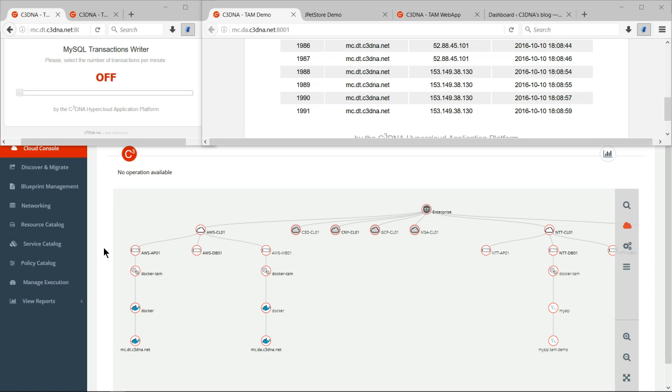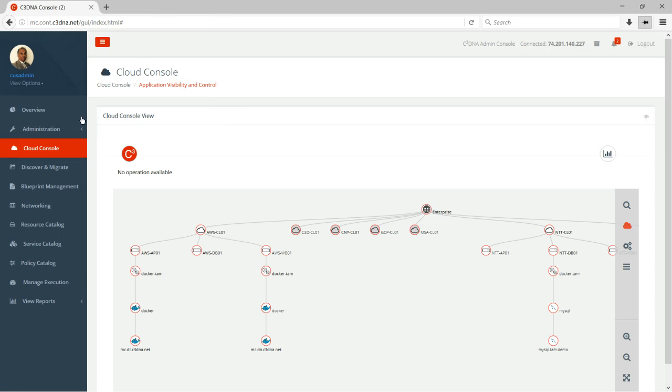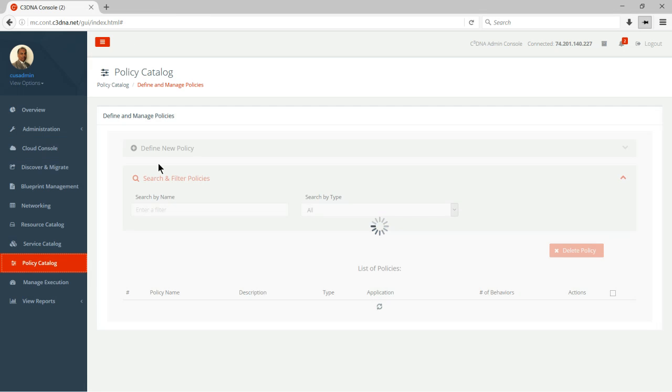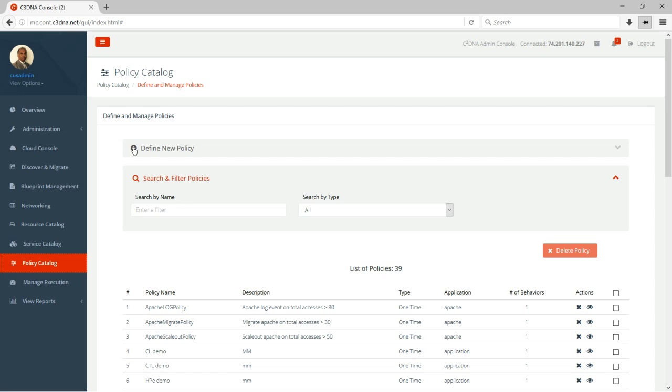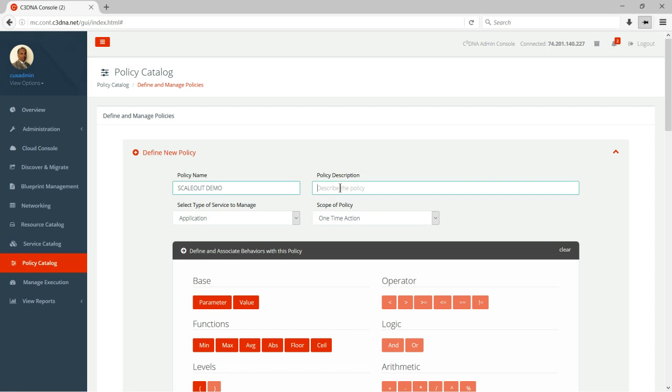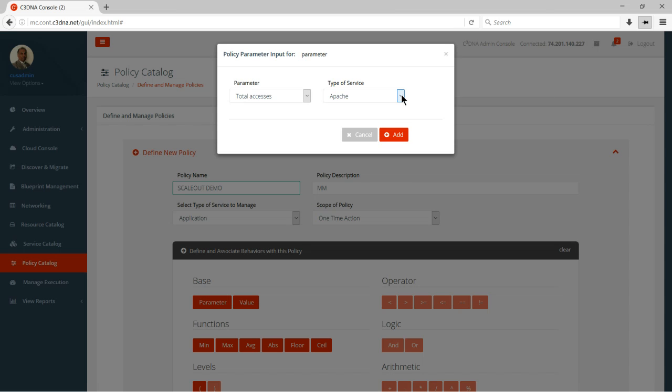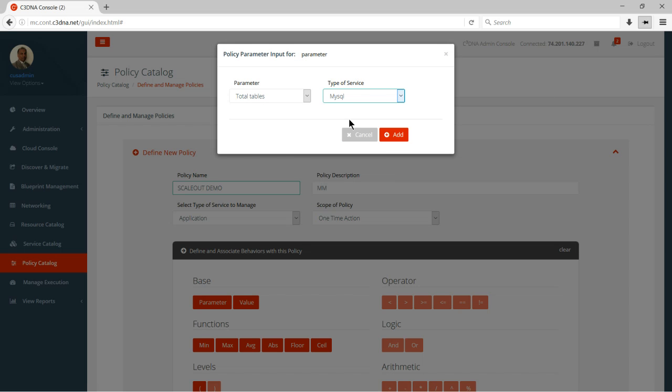So what I did was through point and click. But now I'm going to show you the same thing how I can achieve through our policies. We have written a very robust policy engine. And I'm going to just do a quick demo of the policy engine. So I'm going to define a policy over here called scale out demo. And I'm going to pick a parameter. And the parameter,